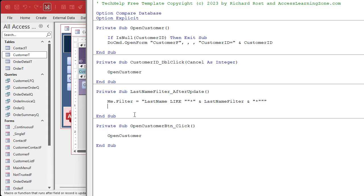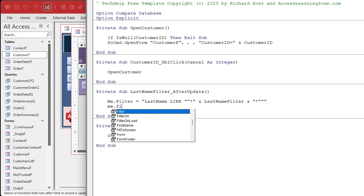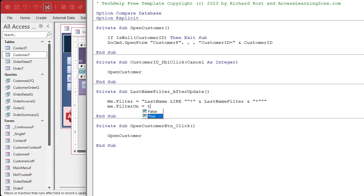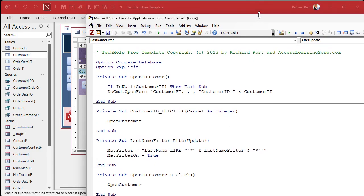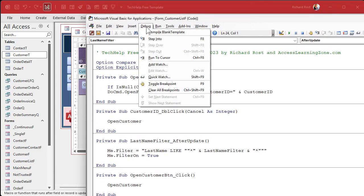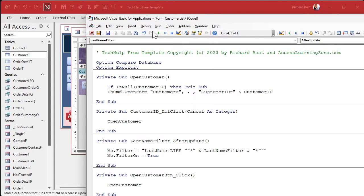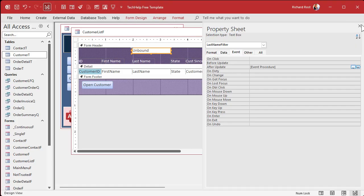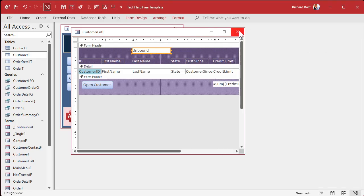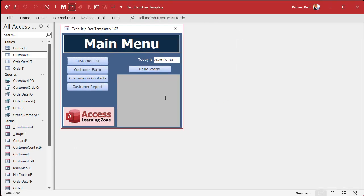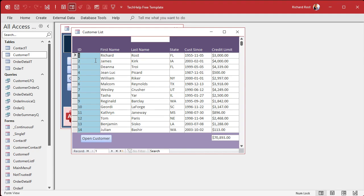Now, once you've done that, once you've set the filter, you just say me.filter on equals true, and you're done. That's a nice, simple one field filter. Save it. I'm going to come up top here. We're going to debug compile once in a while. Make sure my code's good. All right, we can close the code editor. Close it. Close it. Save it if you need to.